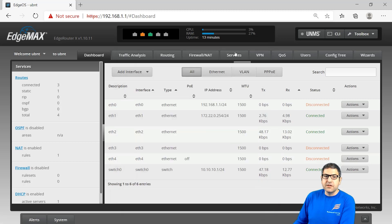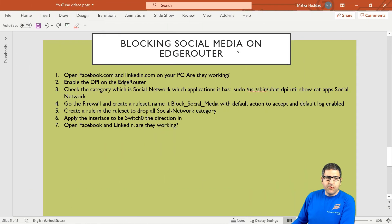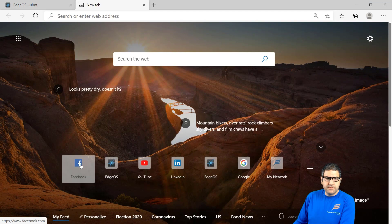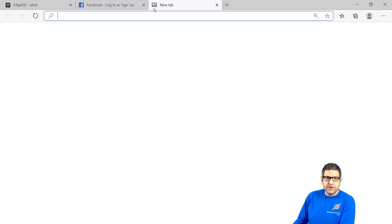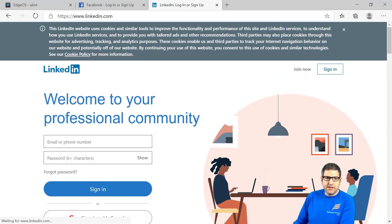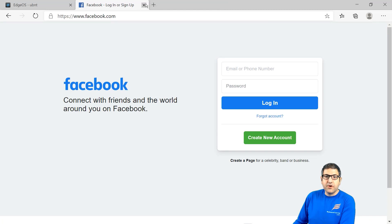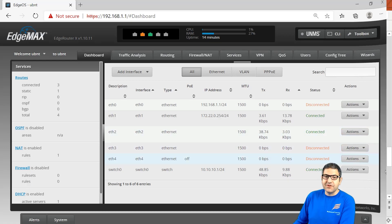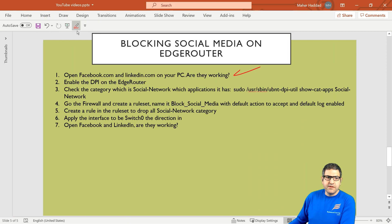Point number one: open facebook.com and linkedin.com on your PC — are they working? Let's try. We go to the browser and open facebook.com — you see it's working. Let's open linkedin.com — linkedin is working too. So far so good, those are working, and I need to block them from the Edge Router. The Edge Router gives us the capability to do that, which is a really nice feature.